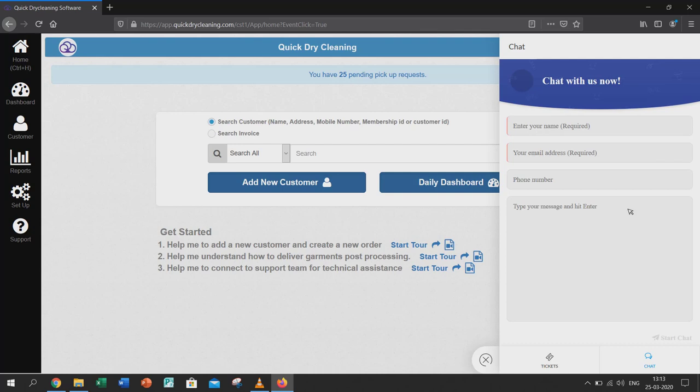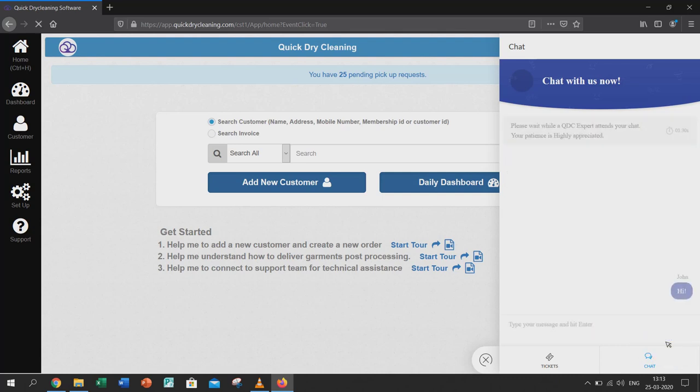Now you have to fill in the details like your name, email, and phone number. Click on the start chat button which is again on the bottom right corner.